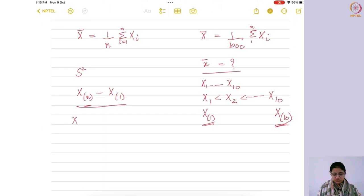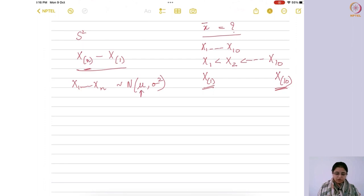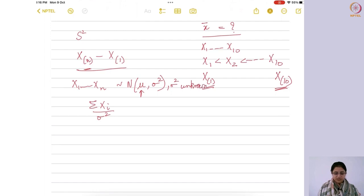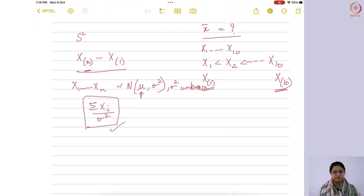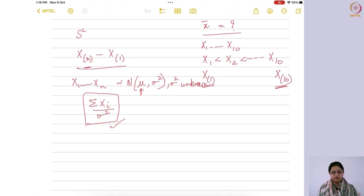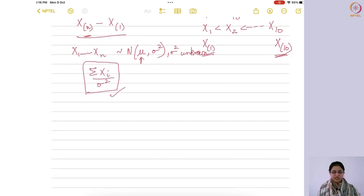Consider a situation where X1, X2, ..., Xn come from a normal distribution with mean μ and variance σ², and suppose we define a statistic that contains σ², which is unknown. In this case, it would not be a sample statistic, because it involves the unknown population parameter σ². Had σ² been known, it would be perfectly fine, but since we are defining a function of the random sample that also involves an unknown population parameter, it is no longer a sample statistic.